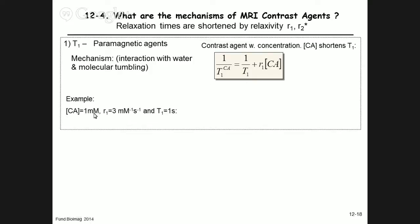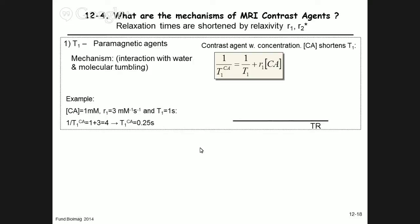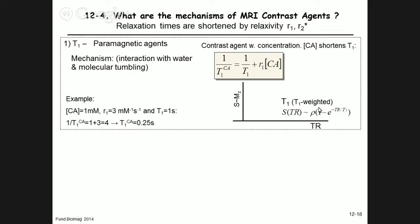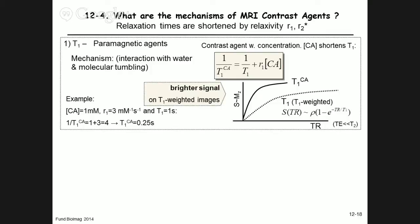For example: 1 mM of contrast agent with relaxivity r1 = 3 mM⁻¹s⁻¹ and native T1 = 1 s reduces T1 to 250 ms — a fourfold reduction. On a T1-weighted image, where the signal is proportional to (1 − e^(−TR/T1)), in the presence of the contrast agent the Z magnetization relaxes faster, producing a brighter signal where the contrast agent is present.